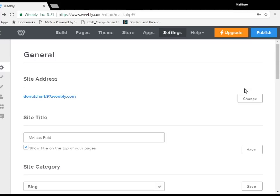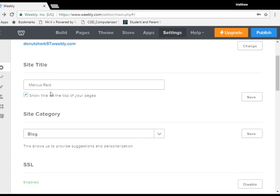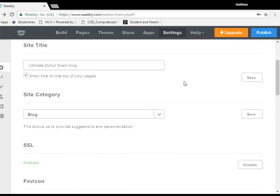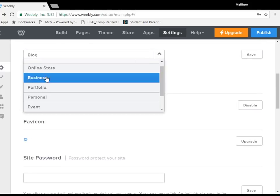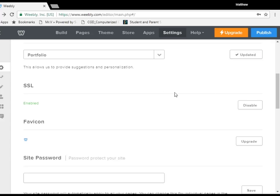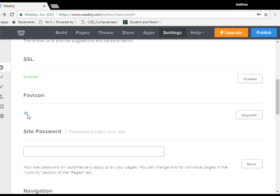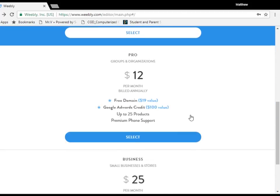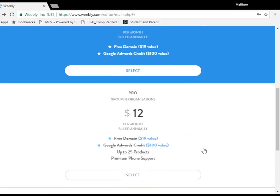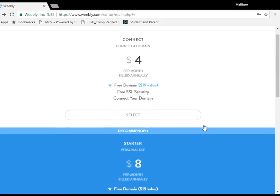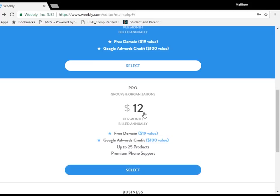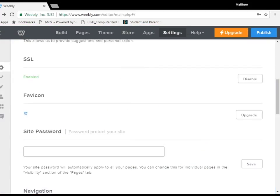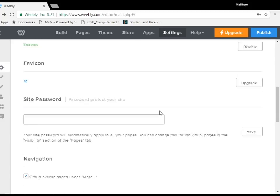All right. So, after the app, we have the settings. Now, the settings, you can change the addresses. You can change the title. We are going to call this Ultimate Donut Shark Game. Save. We are going to change the category to, say, Portfolio. We are going to save. Now, the SSL is basically the security. Favicon is this little W up here, right next to the Weebly at the top. Now, you will upgrade and pay for it. I just want to show you the payment page. We are not going to pay for any of these. Every month. You will be able to have that advent on the page. Whatever you want. Also, set a site password.